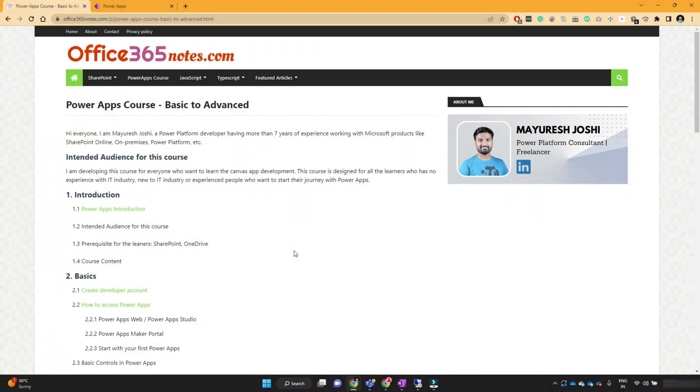Hello viewers, I'm Mayuresh Zoshi and I welcome you to the next lesson of the PowerApps course.